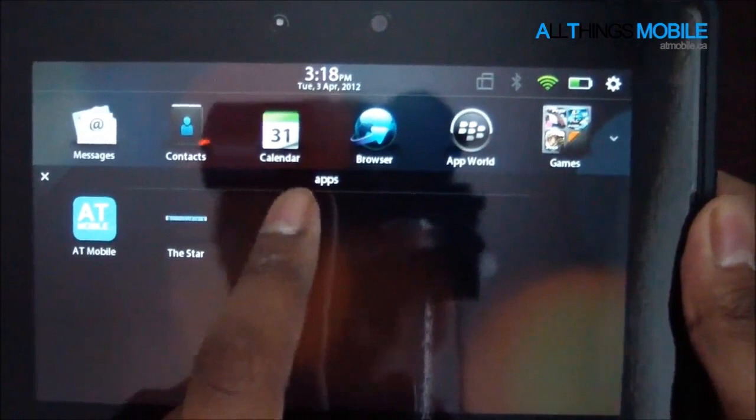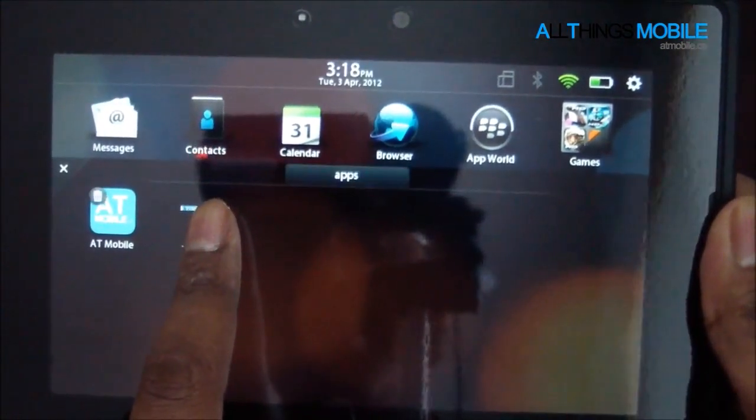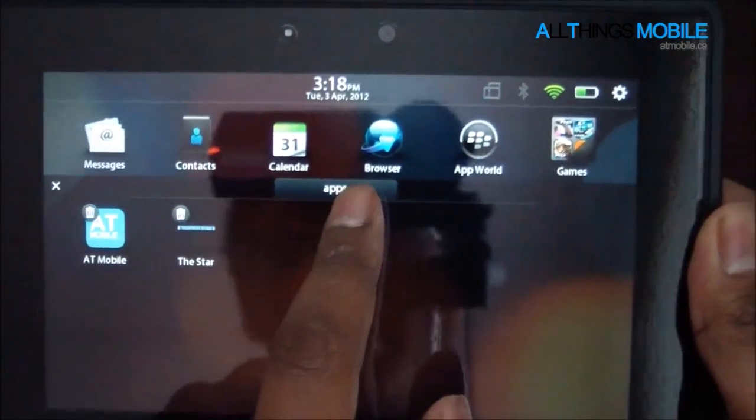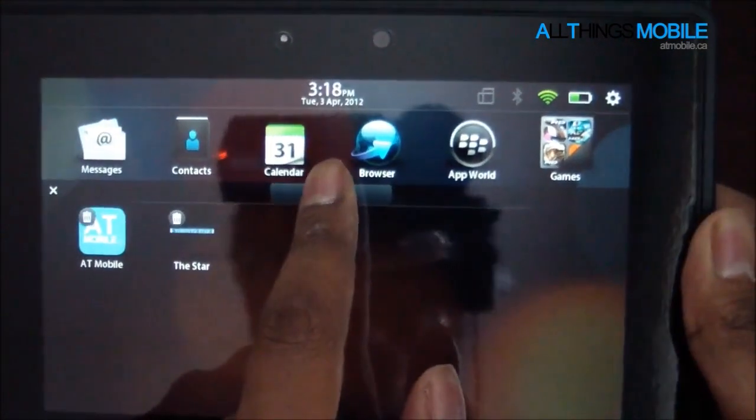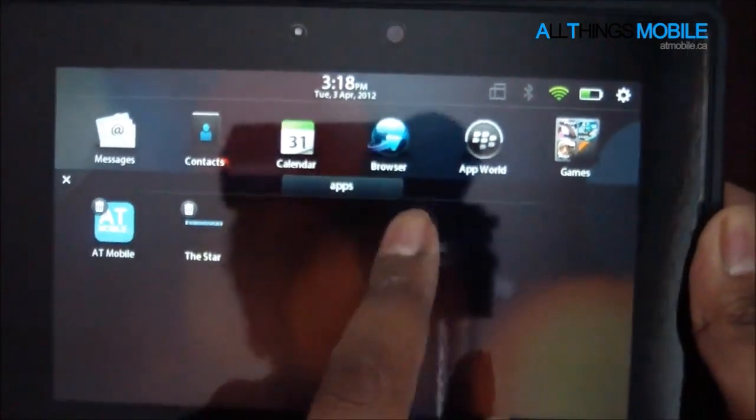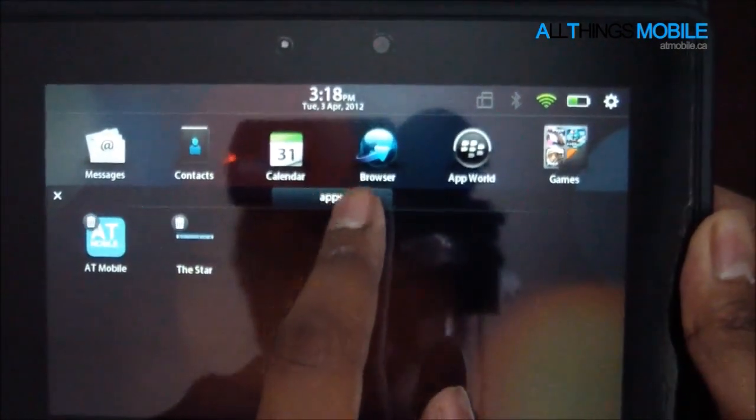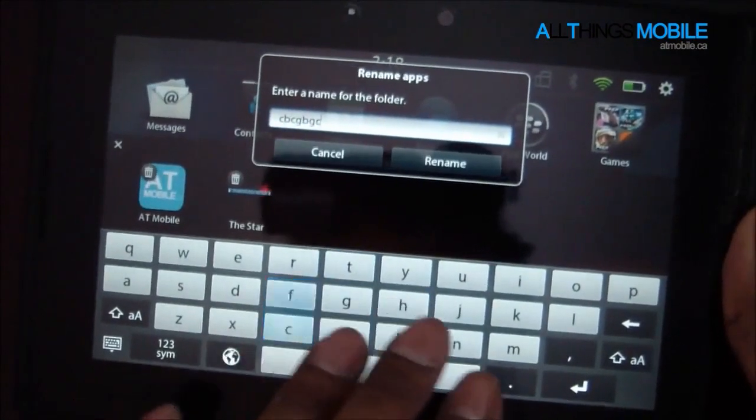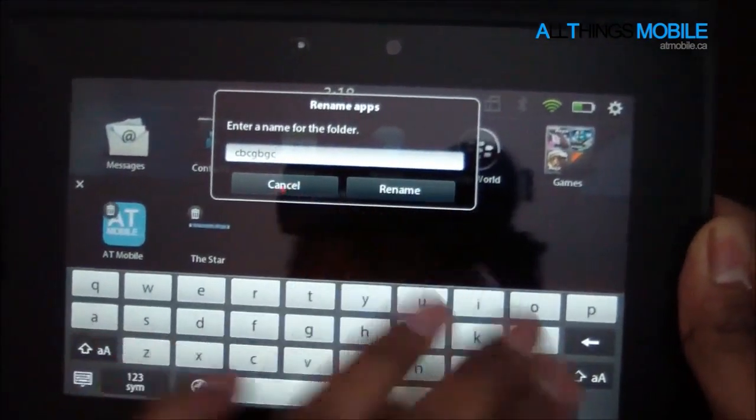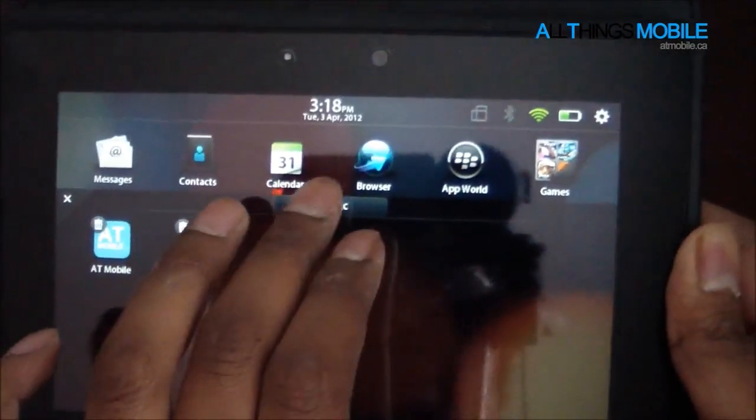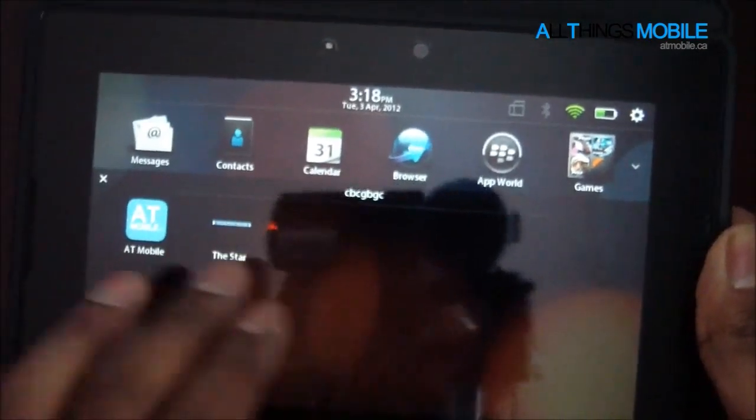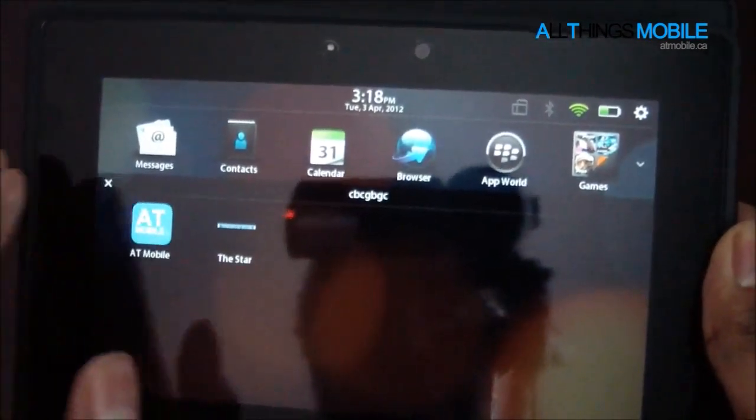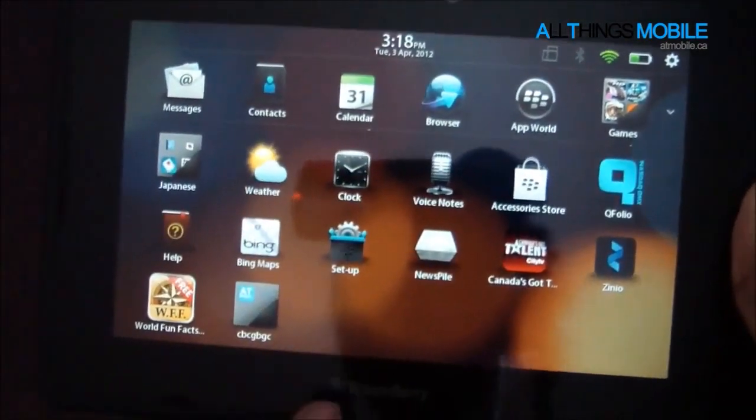You can rename it simply by pressing and holding. You'll notice a bubble or square box or rectangle, you could just tap that, rename, and then it gets renamed to whatever you want.